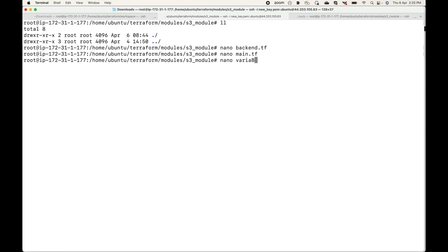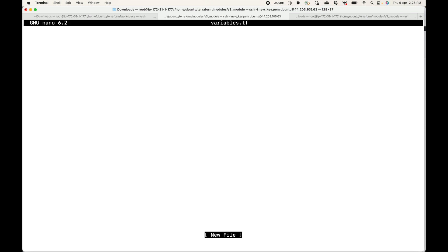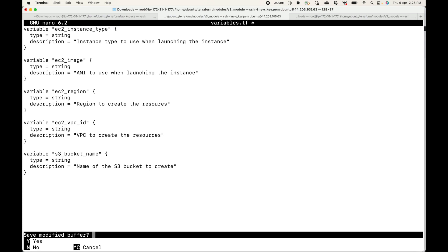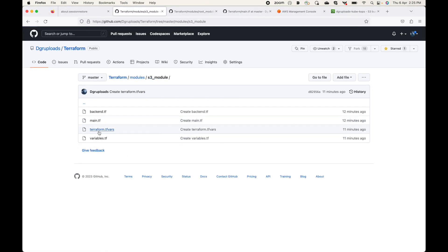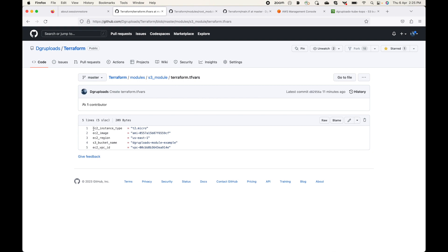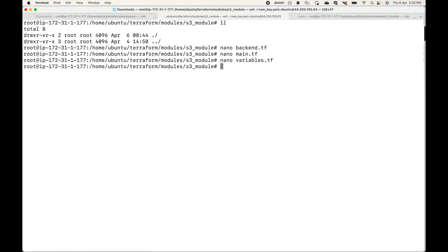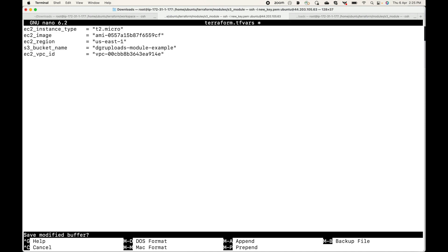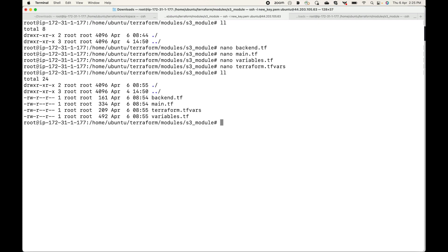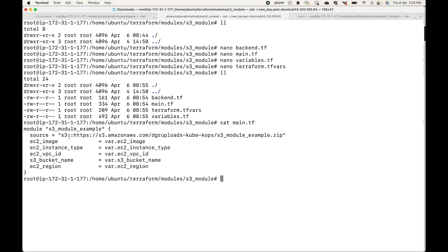Then we define our variables in the `variables.tf` file, which holds all the variable declarations. Finally we pass the values stored in `terraform.tfvars` — this file holds all the values for our variables. So this becomes our complete configuration.